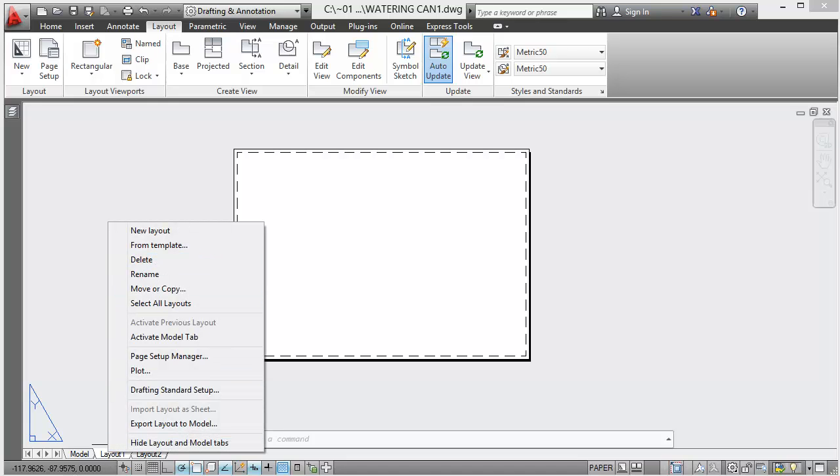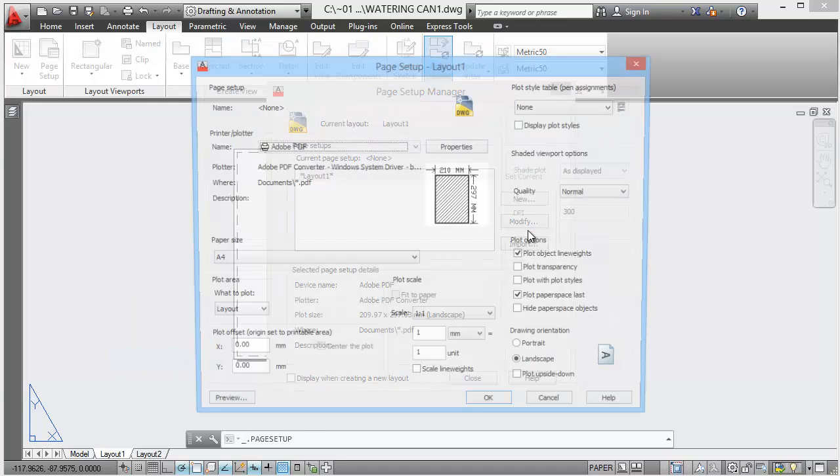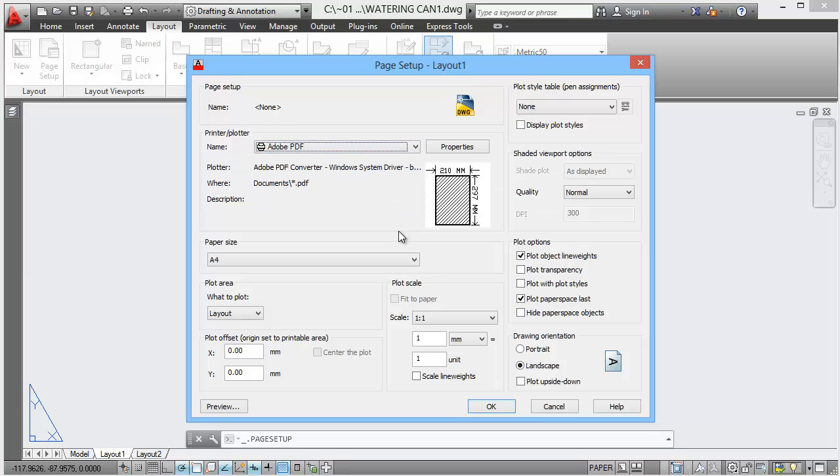Layout 1. Right click on the tab, page setup manager, modify.